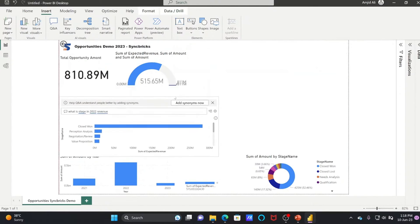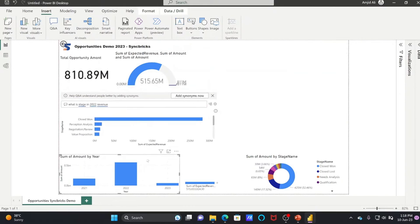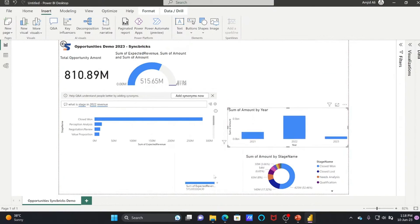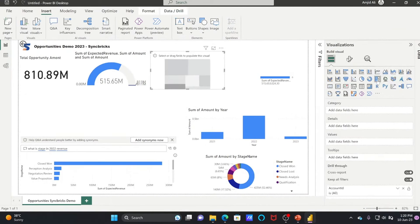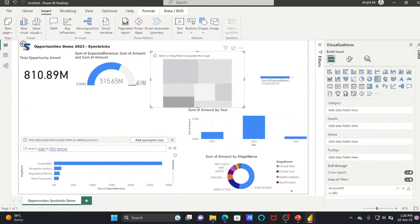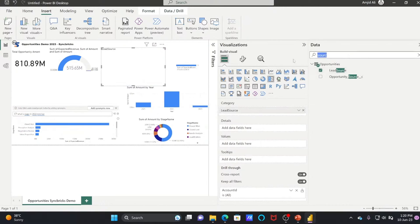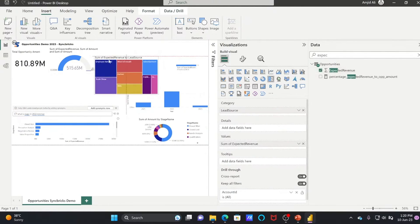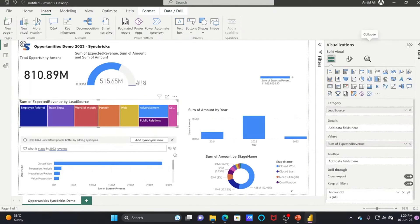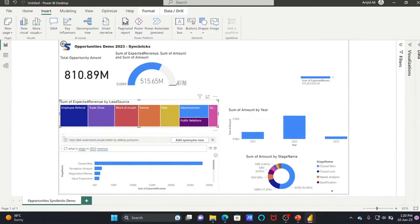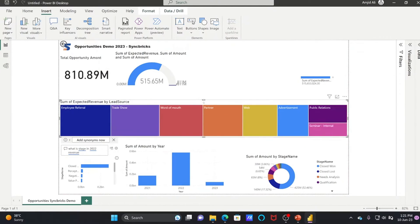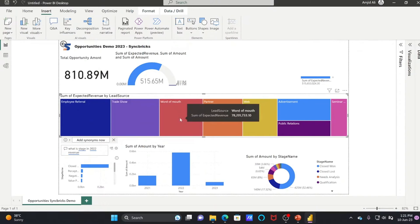A Tree Map lets you see data by source. For example, I can use Lead Source as the category and Expected Revenue as the value. You can see which source contributes the most — Employer Referral is more than a Trade Show and Word of Mouth, and so on.